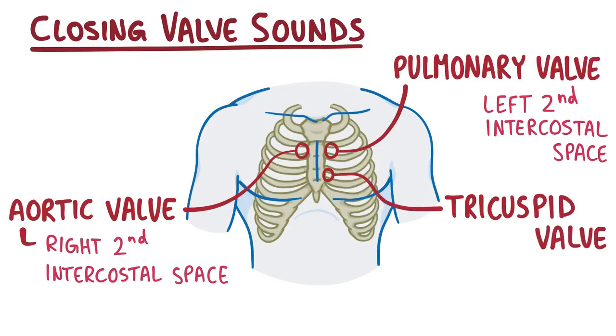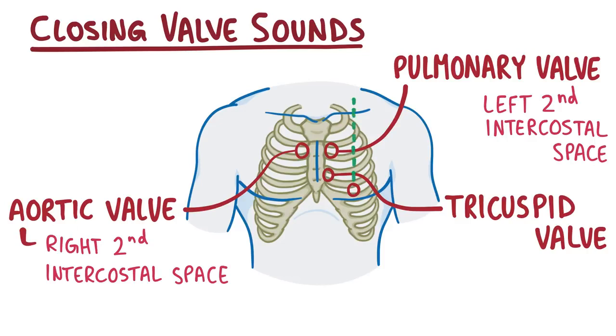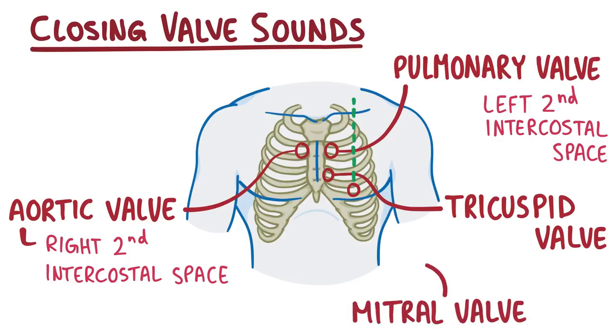Finally, let's move down to between the fifth and sixth rib, so in the left fifth intercostal space, near the midclavicular line. The midclavicular line is the imaginary line that gets drawn from the midpoint of the left clavicle straight down, so you can find where it intersects with the fifth intercostal space. That's where the mitral valve closing is best heard.